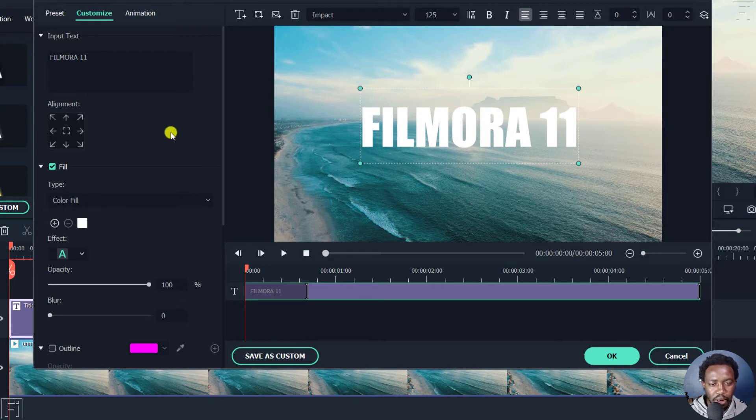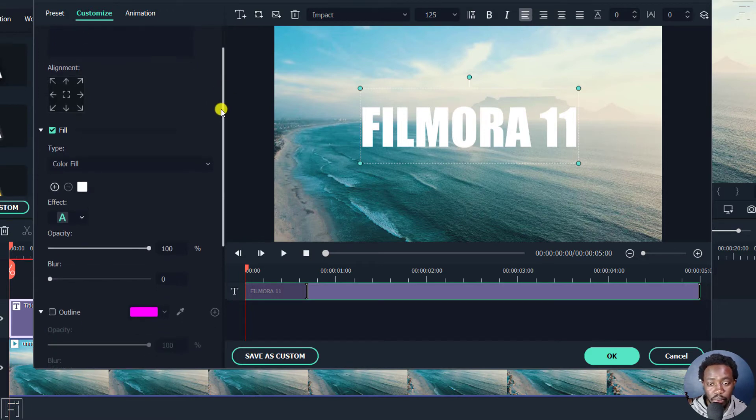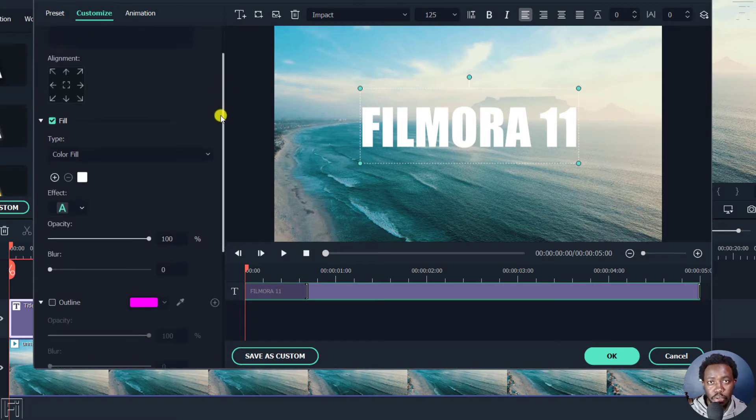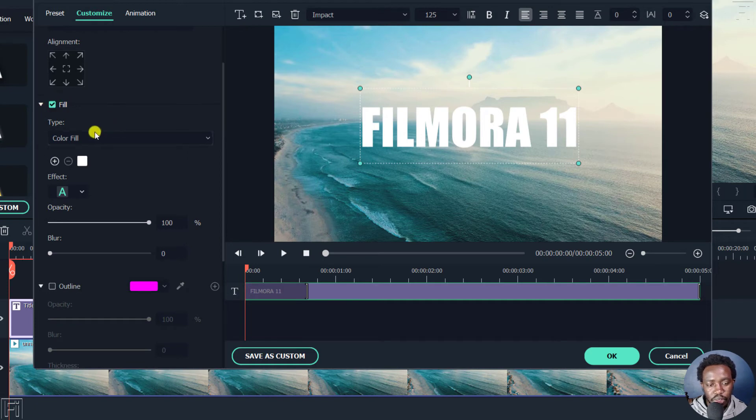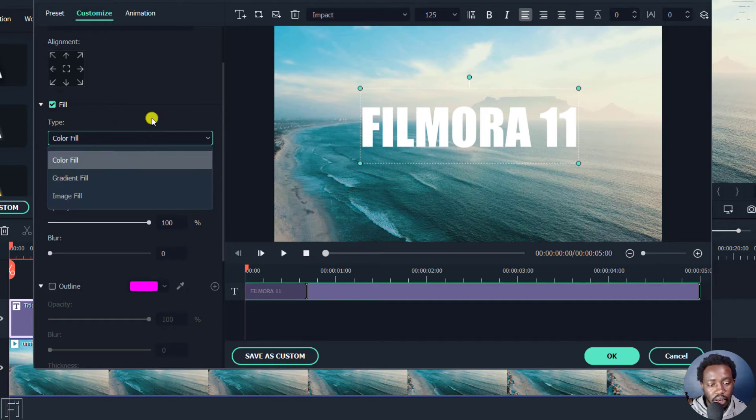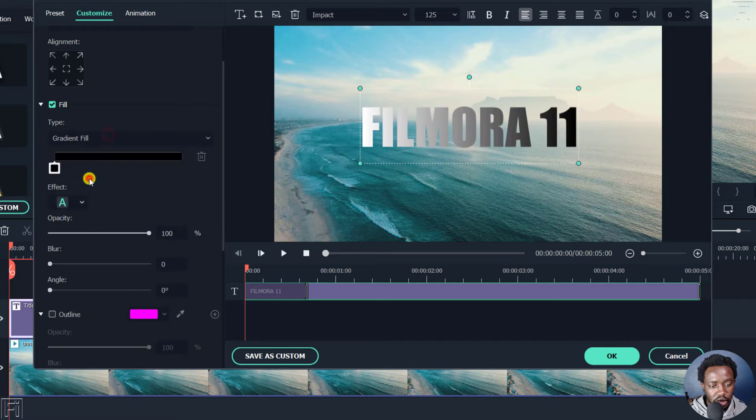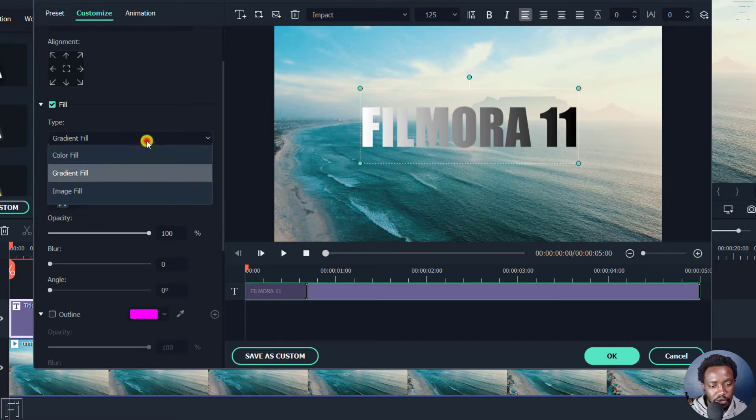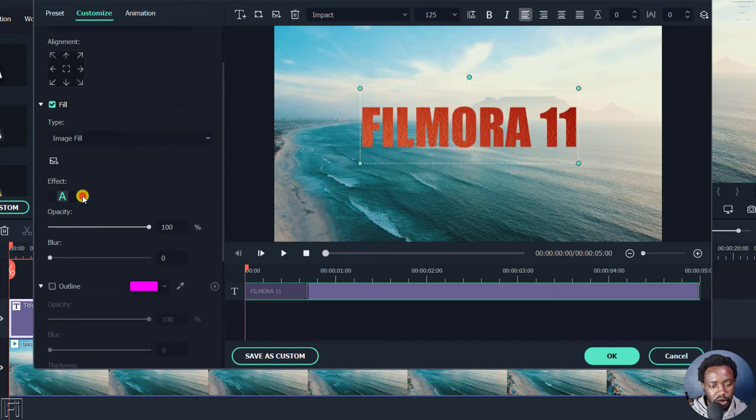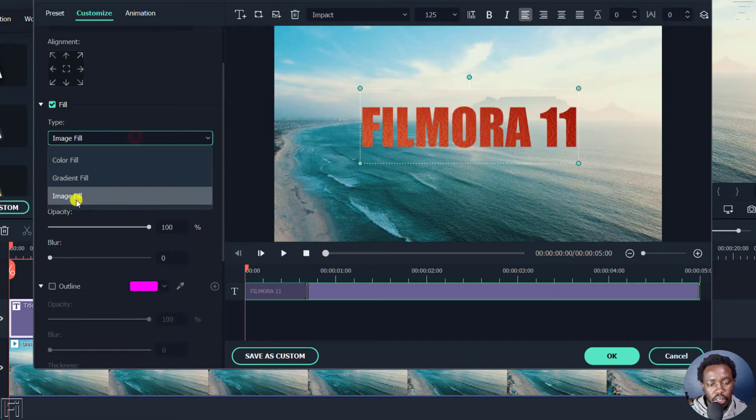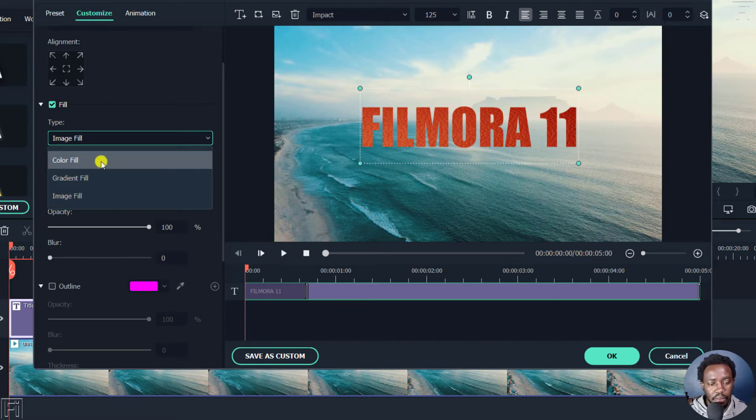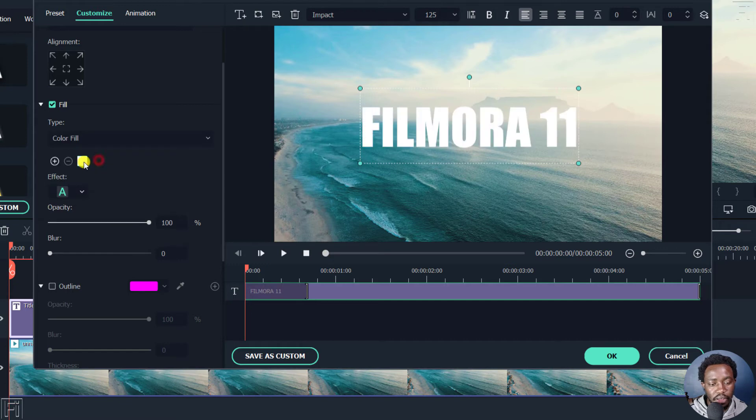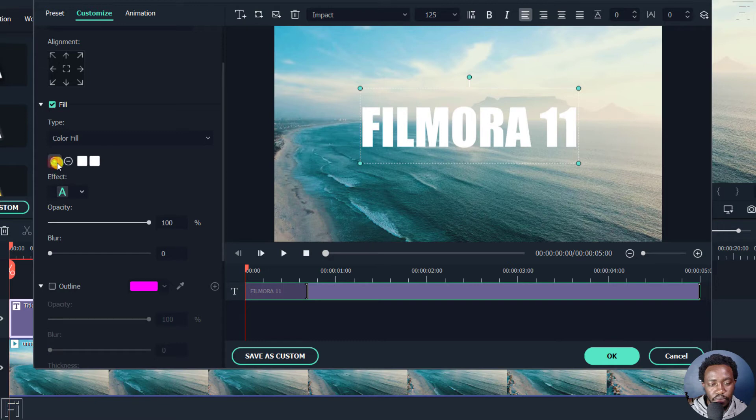But a couple of things are available that are new in Filmora 11.4.1. So for the fill options, you can fill with the color fill. And you see there's a gradient option there. There's an image fill. But for the image fill and the gradient fill, you can only work with just what is there. But with the color fill, there is a new plus sign and a minus sign. So if I click on this plus, you'll see a new color appear.